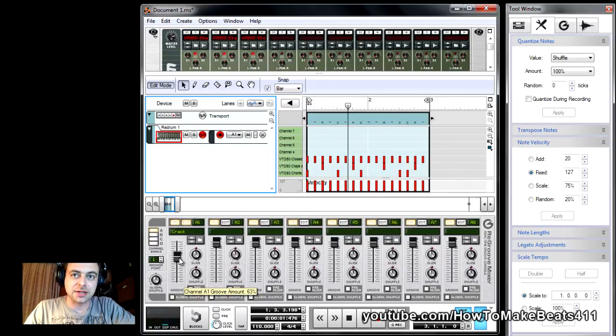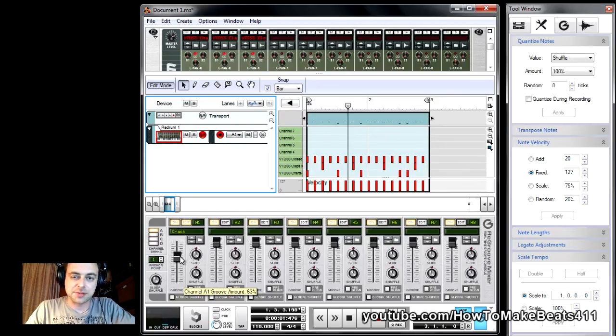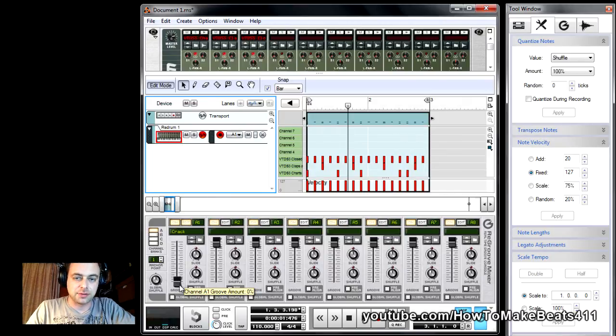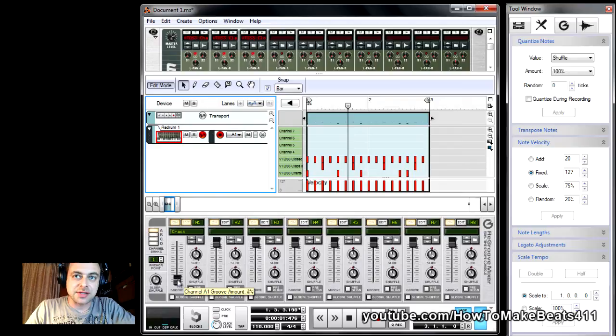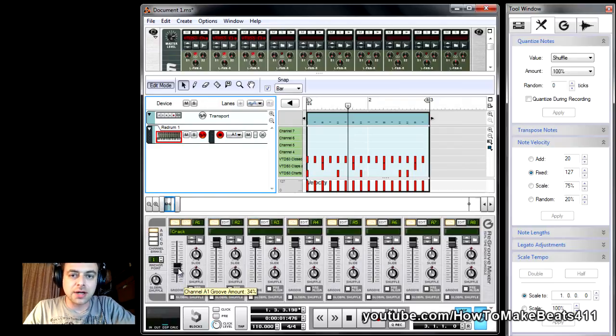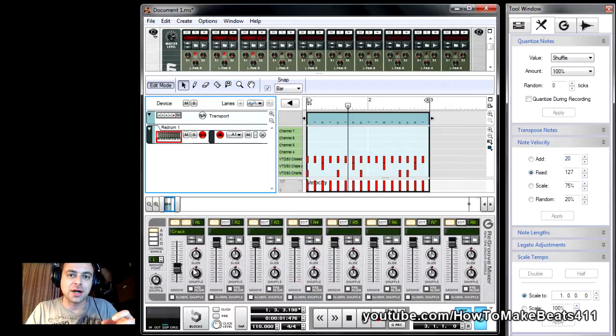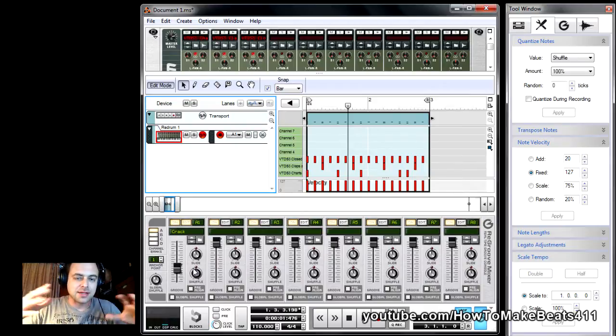But recently, what I've started doing and it's been working beautifully is you take the fader all the way down, okay, and you basically start working it up. And you work it up to a point where you start hearing the blending of your tight mechanical beat and the swing.